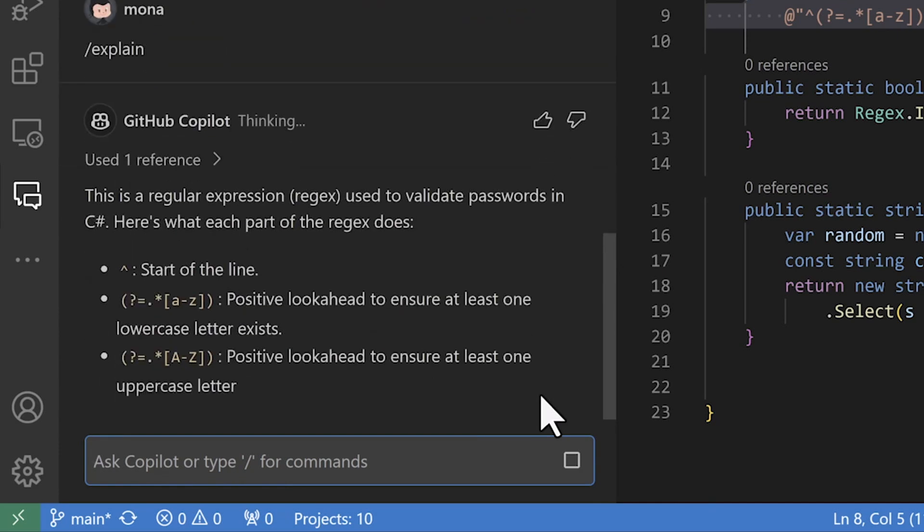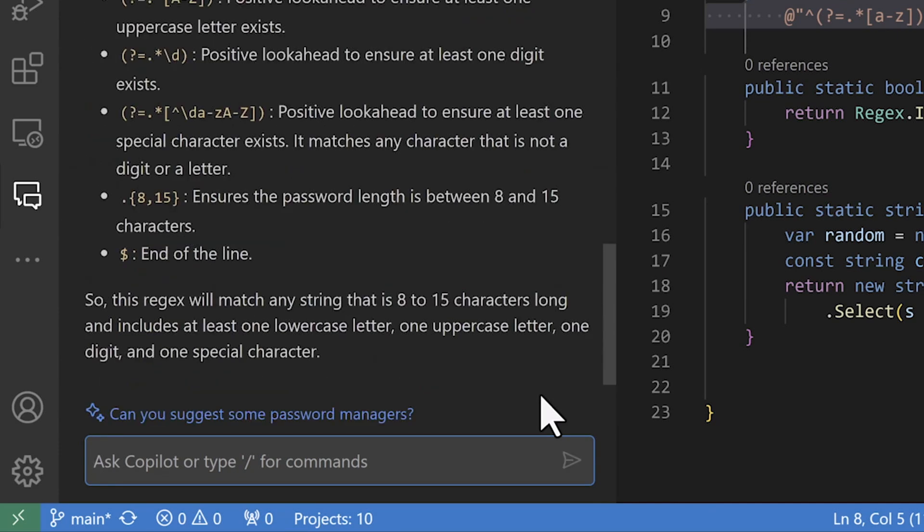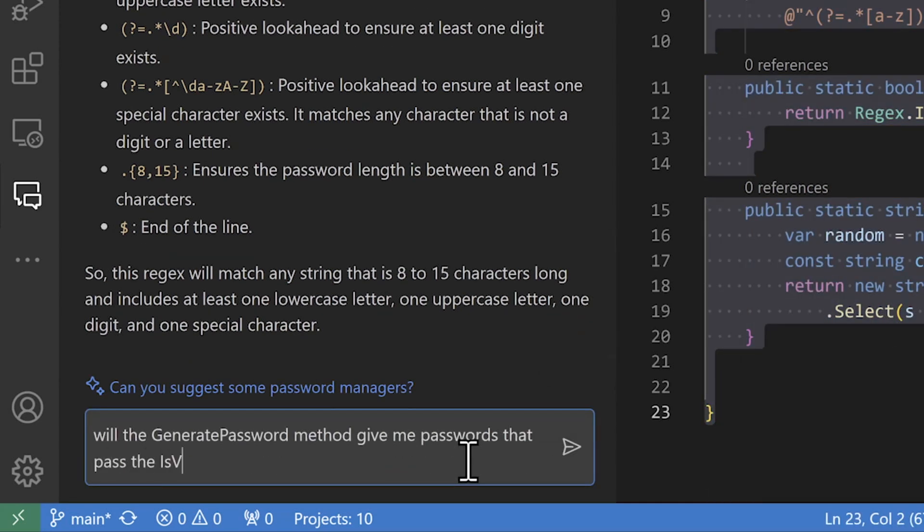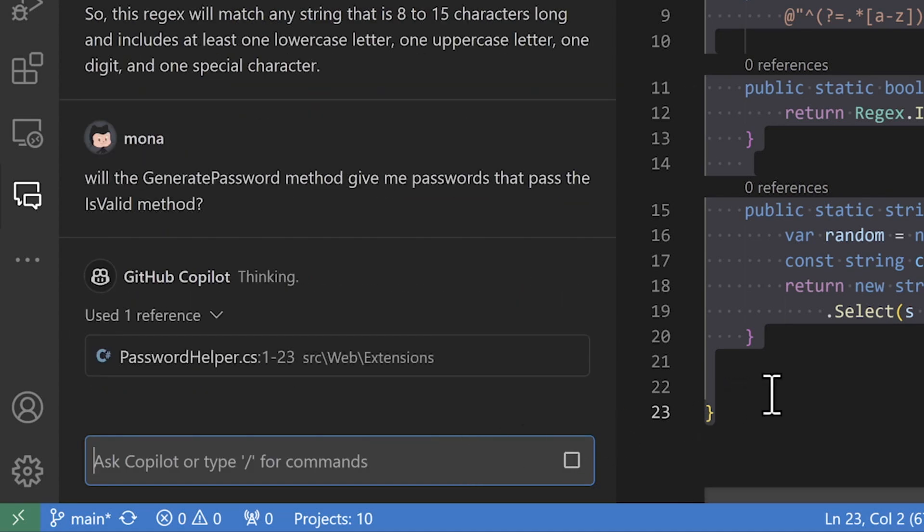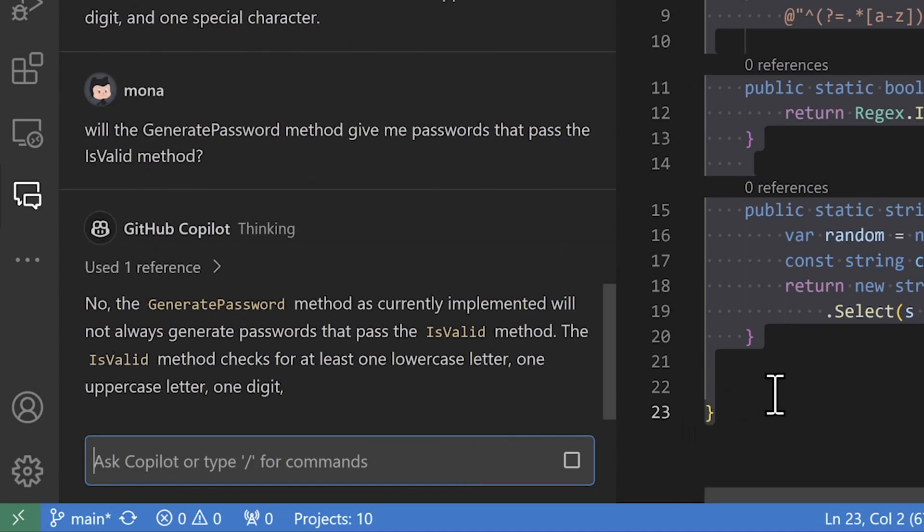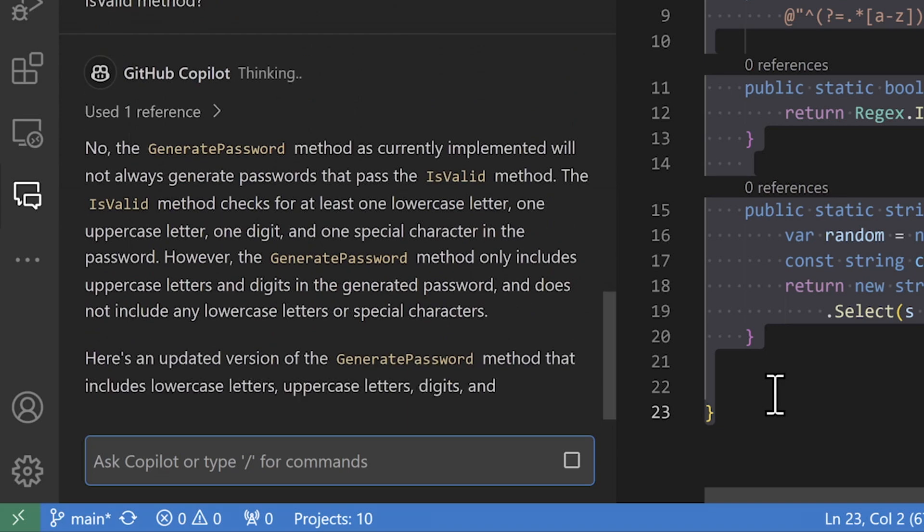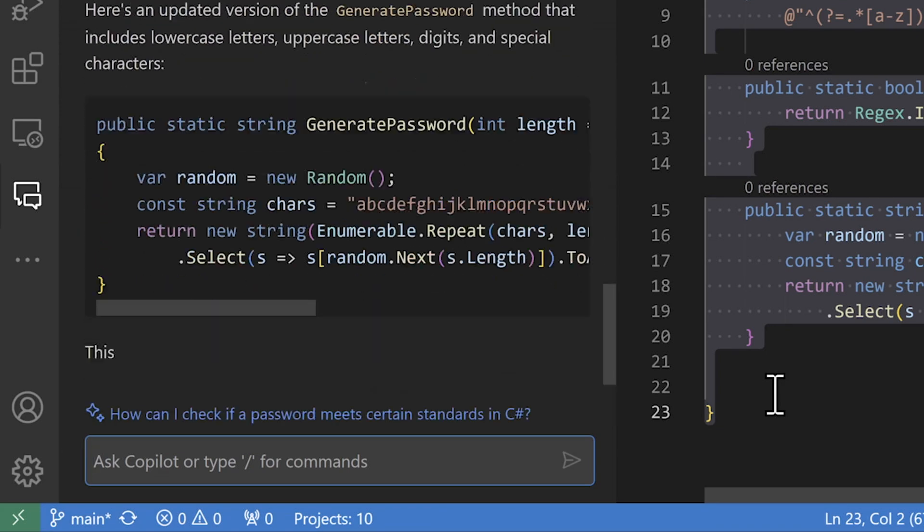I can even ask specific questions about the code I'm looking at. In this case, I have a suspicion we're generating invalid passwords. Sure enough, we are. And Copilot even gives me a suggested fix.